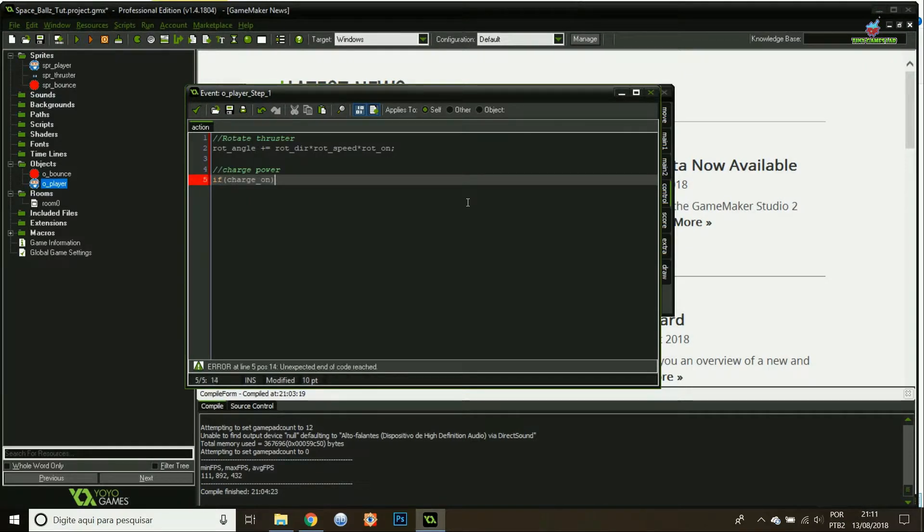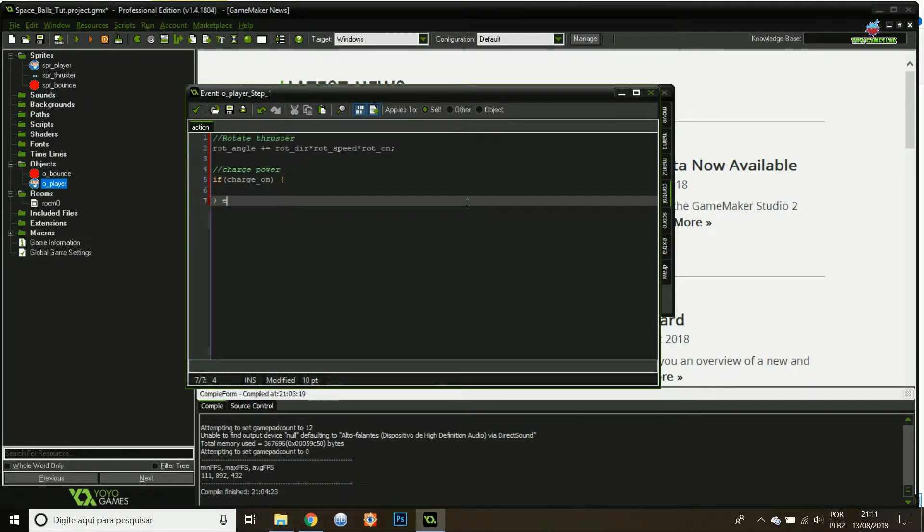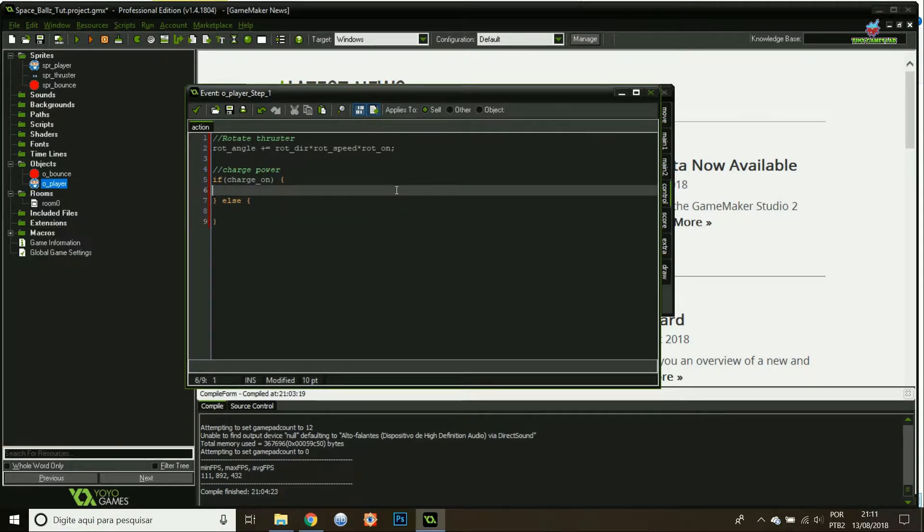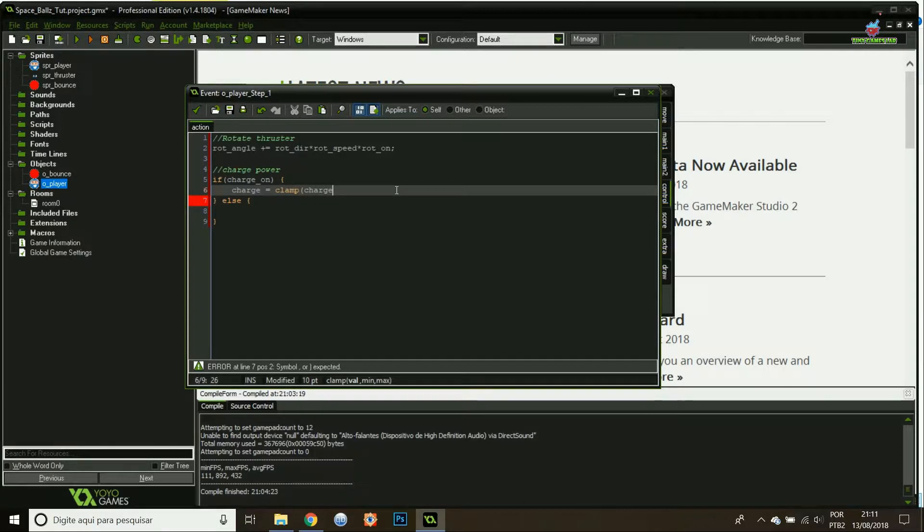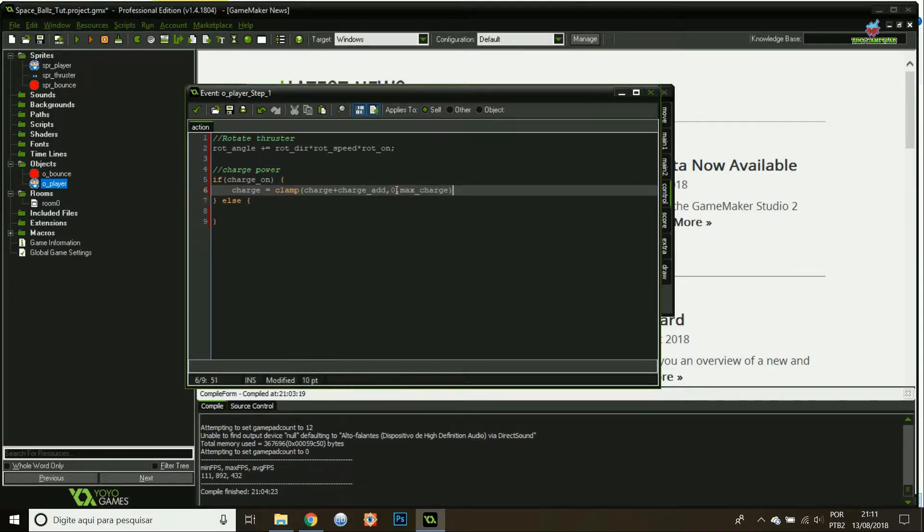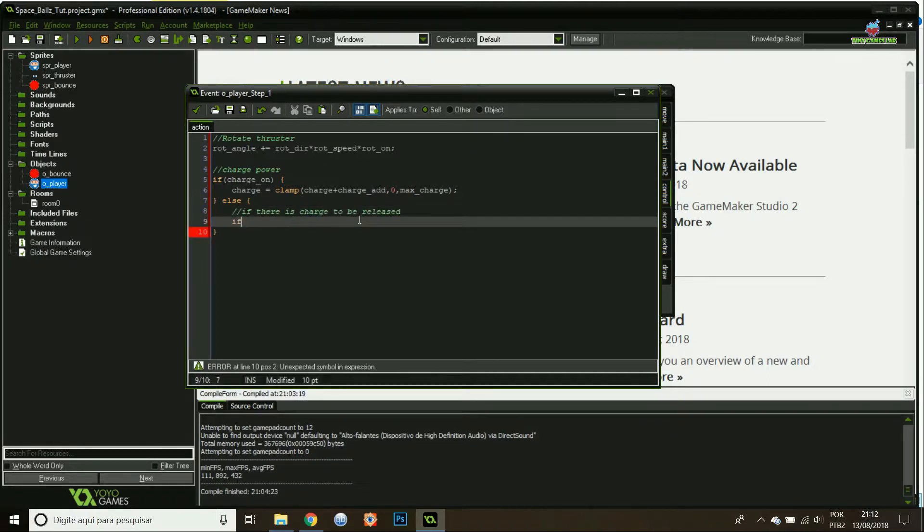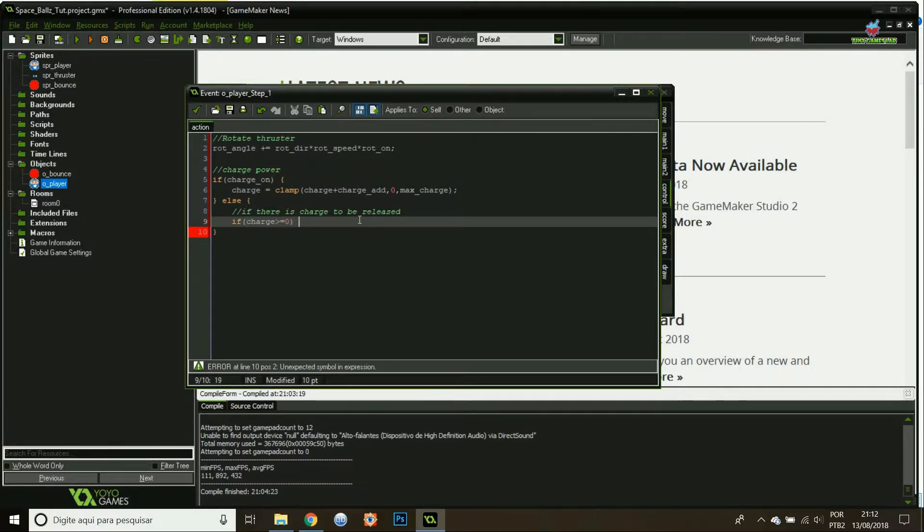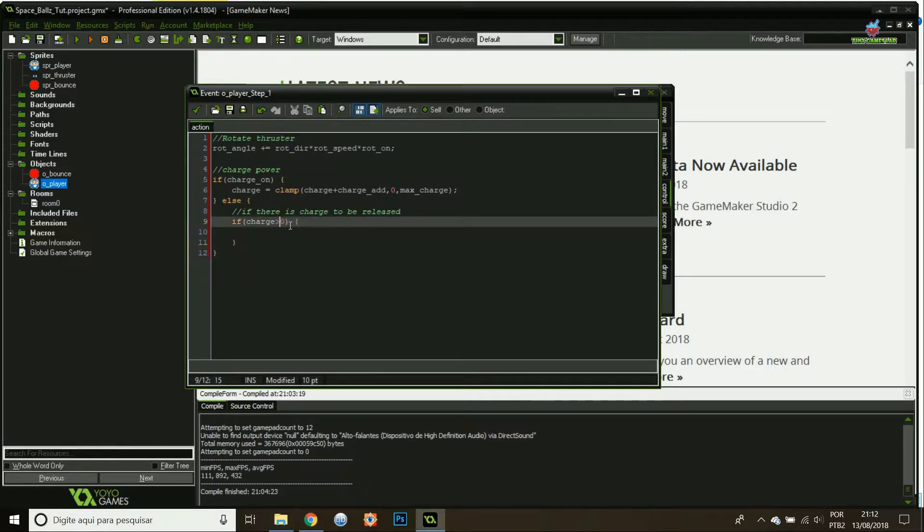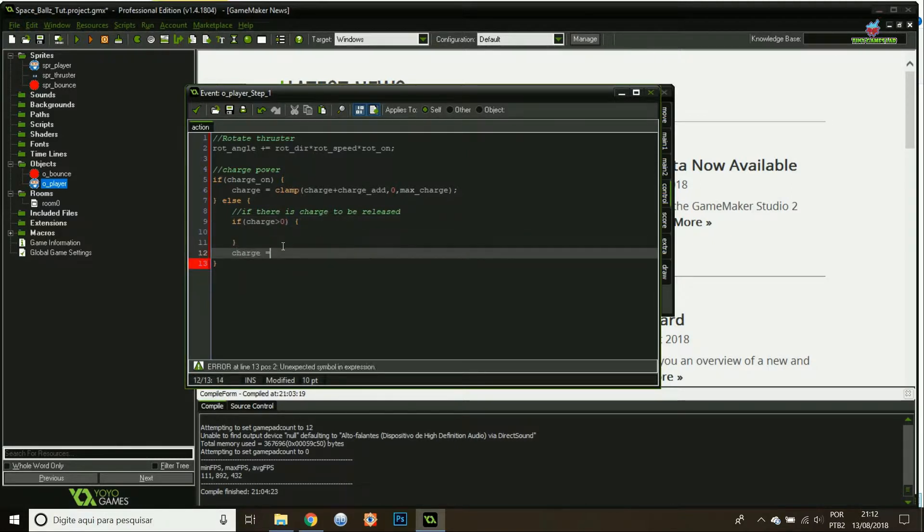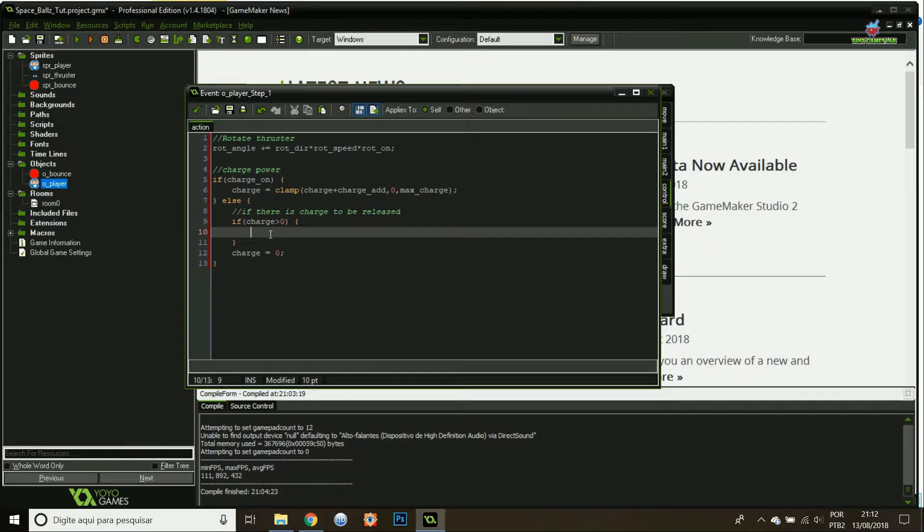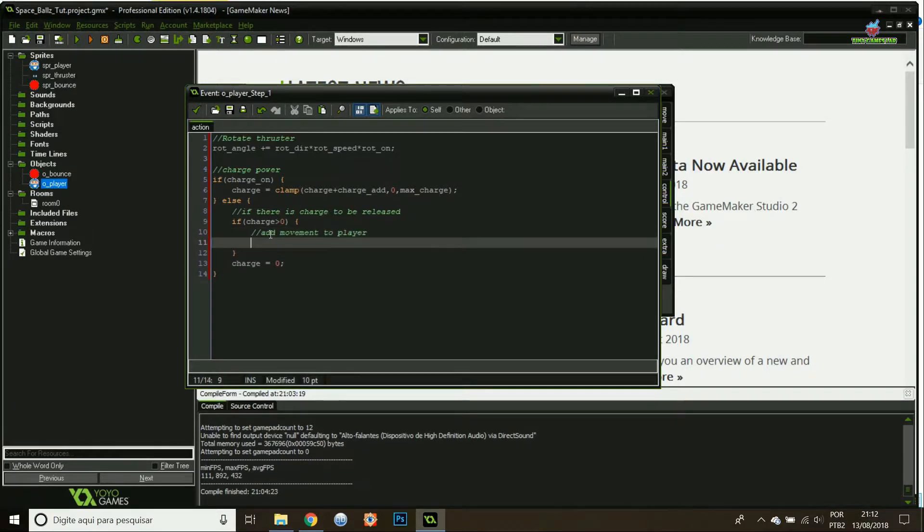Then I'm gonna charge the power. If the charge is on, I will add to the initial charge. I use the charge, I will clamp value. It's the initial charge plus the additive value of the charge between zero and the maximum charge that is 20. If it's not charging anymore, that means I probably released the mouse. If there is any charge on my player, so it charges more than zero, that's when I have to release the power and move the player around.